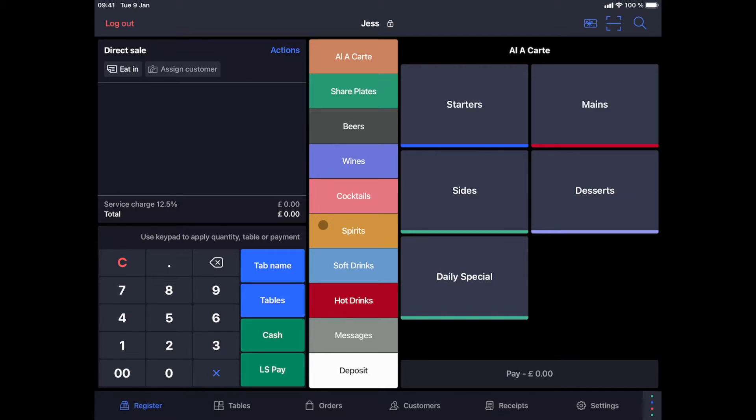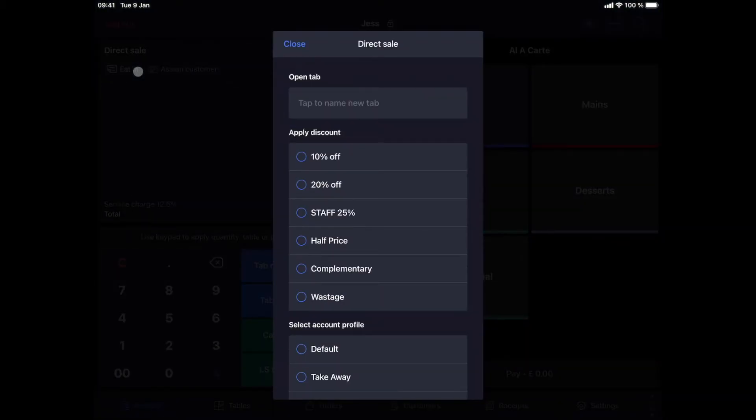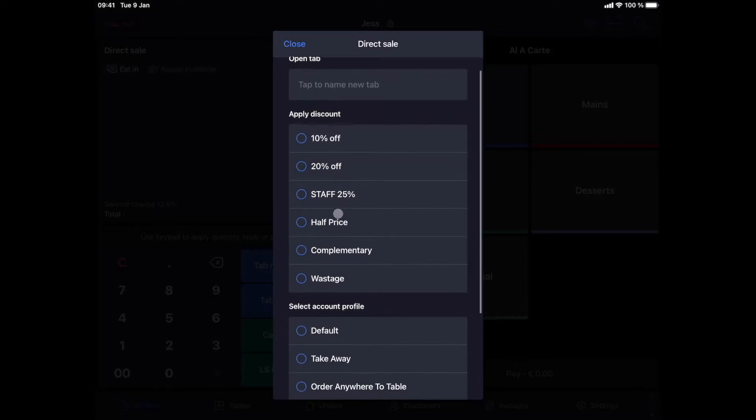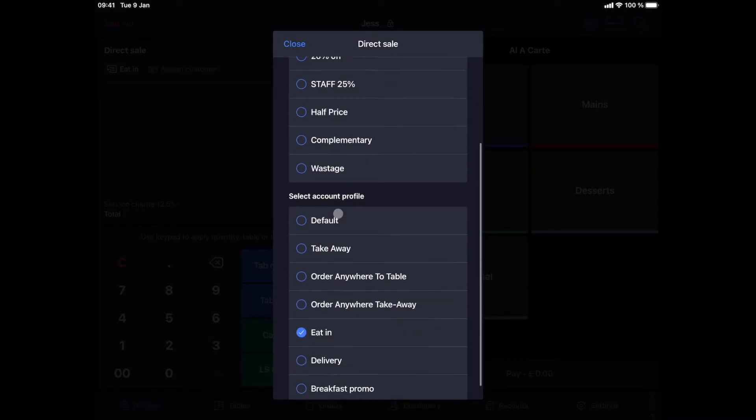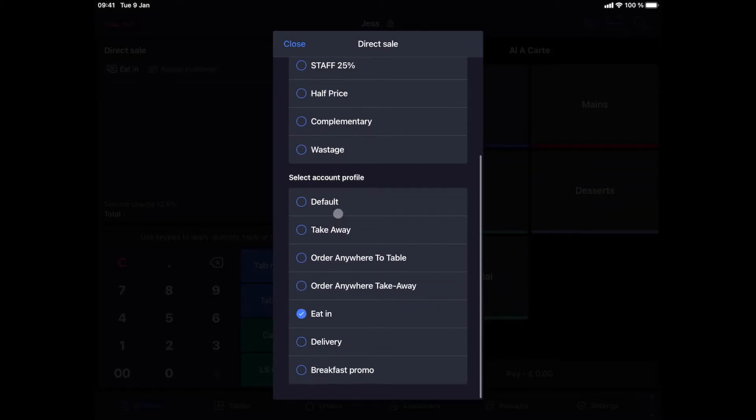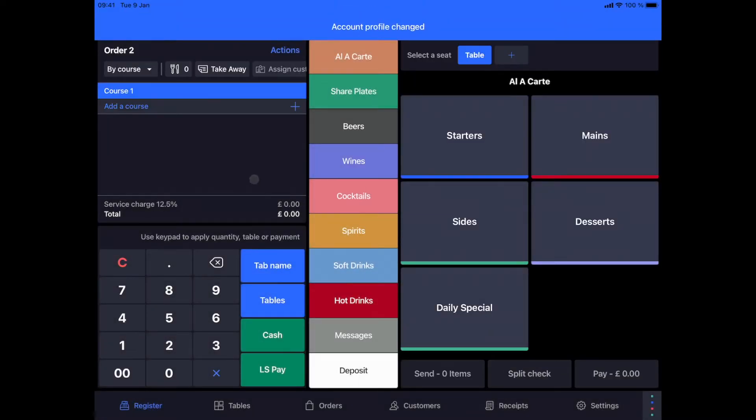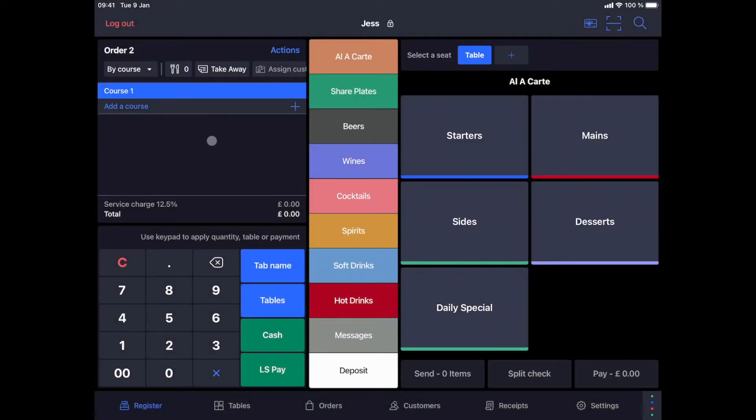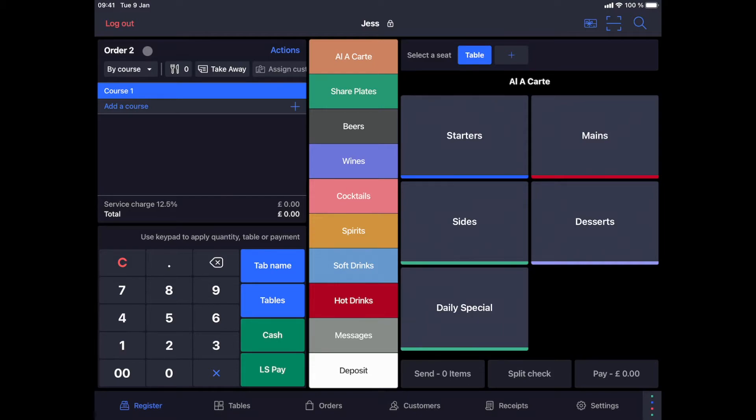Now let's take a takeaway order. We'll change our order profile to takeaway by clicking the button under the text direct sales. This is where you will also find all your available discounts, which you can configure according to the user profiles and available account profiles. When we select takeaway, this will automatically assign an order number to this ticket. The takeaway profile can of course be set as your main profile if the business is mainly takeaway.